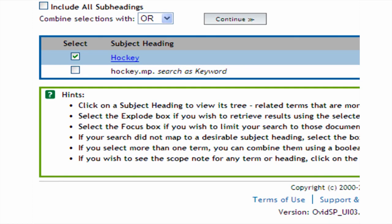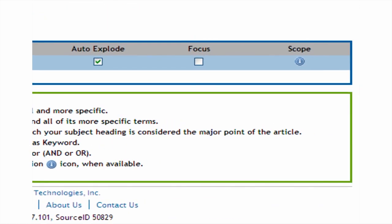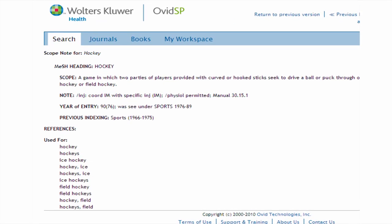Sometimes there just isn't a MeSH term for a topic — for instance, if it's extremely specific or a new topic. In these cases, you can use a keyword search. We talk about keyword searching in the next tutorial in this series. Here, hockey actually is the subject heading. Click on the corresponding blue eye box to the right to see the scope note. The scope note gives you a brief definition of the term and some indication of when to use it.